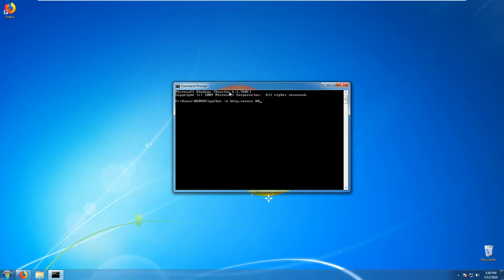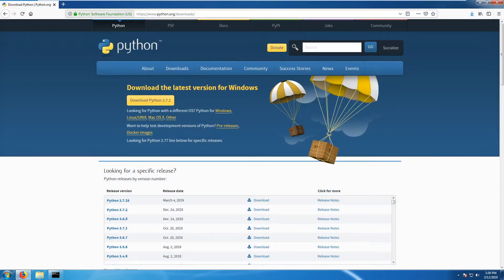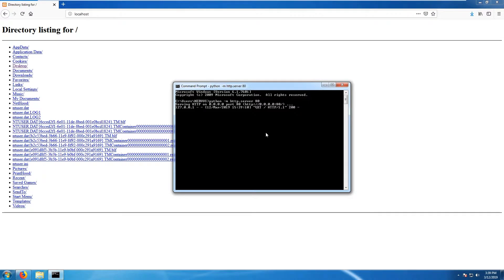When you run the command, the server will host on IP 0.0.0.0, meaning we didn't specify a particular IP address — it listens on everything coming to that machine. The port is 80. If you go to Firefox and navigate to localhost, you will see directories and files. To stop the server, press Ctrl+C.